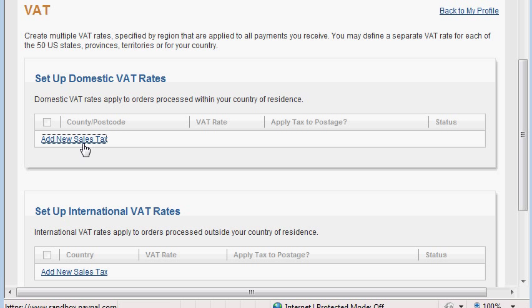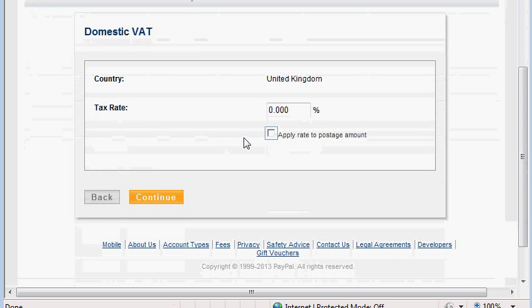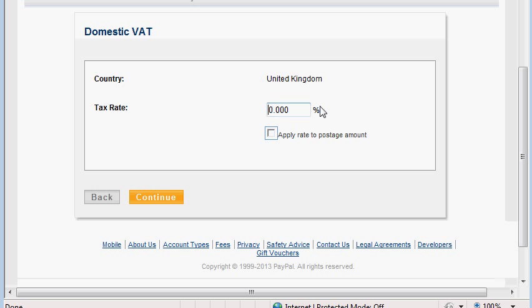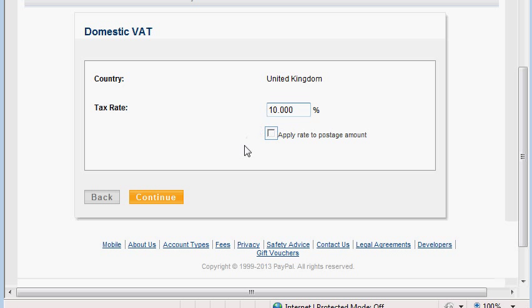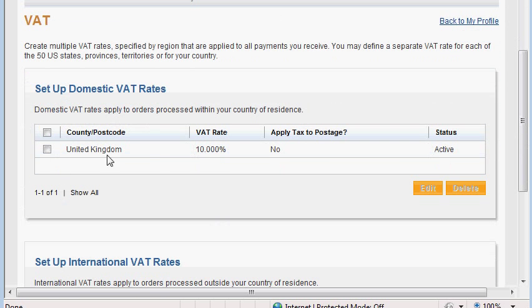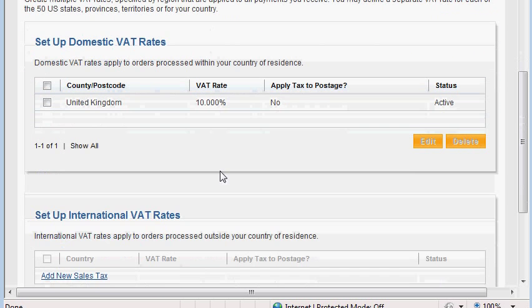Domestic tax rates — let's add one. This is a UK account, so there's the default country and I can't change it. Let's set up 10% for the sake of the tutorial. Apply rate to postage amount — this is important if you charge postage on your purchase and you want the postage amount to be taxed as well. I now have a 10% tax rate for the UK.